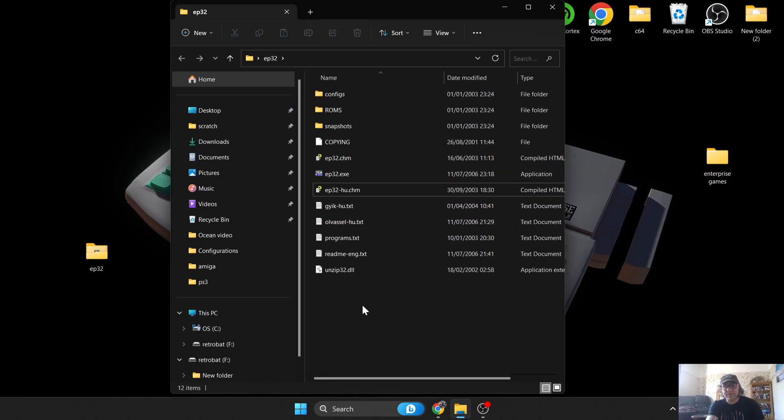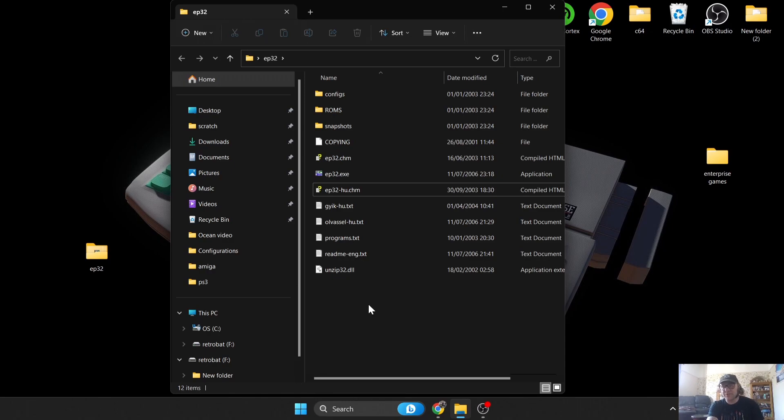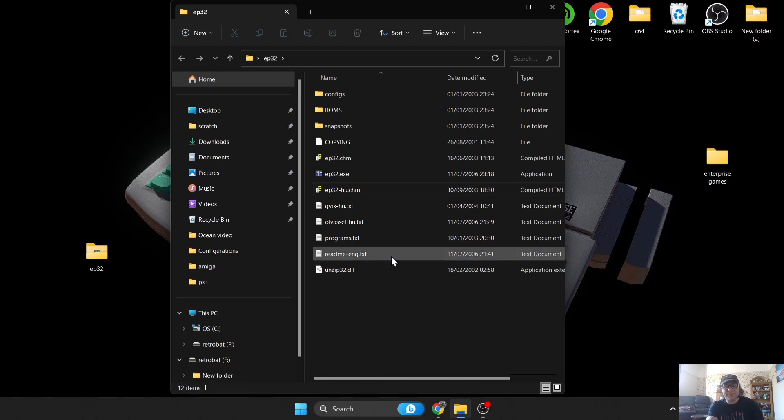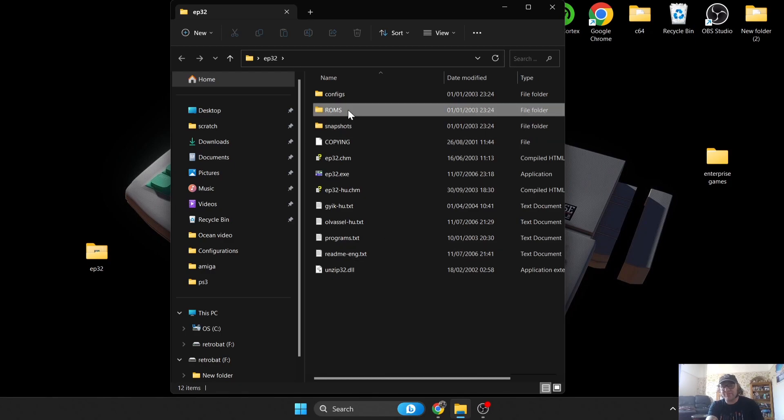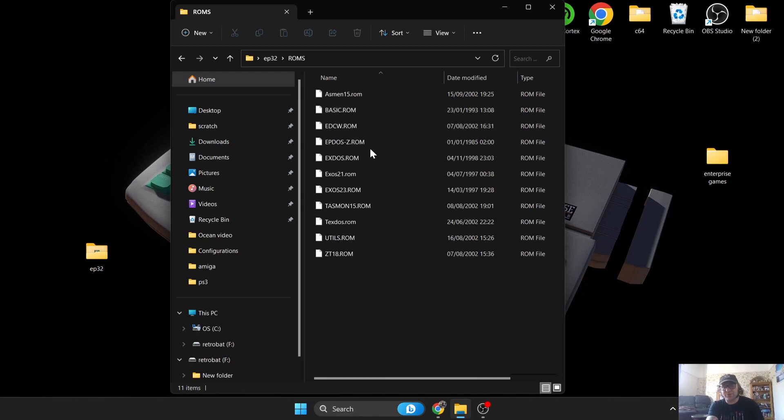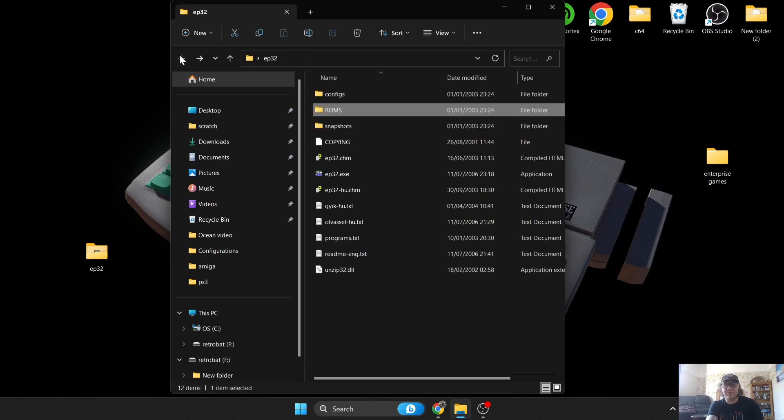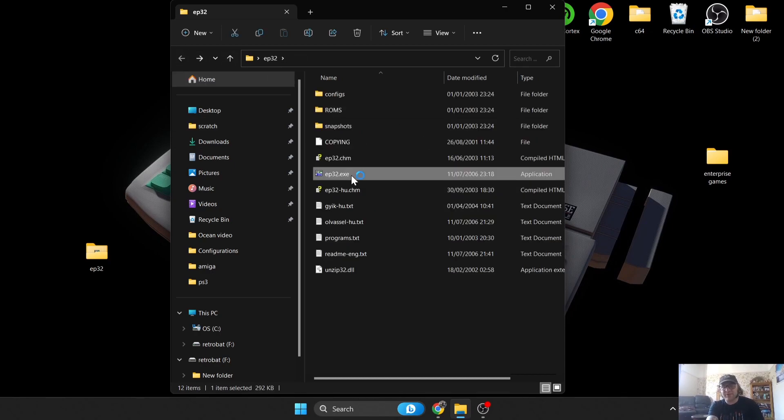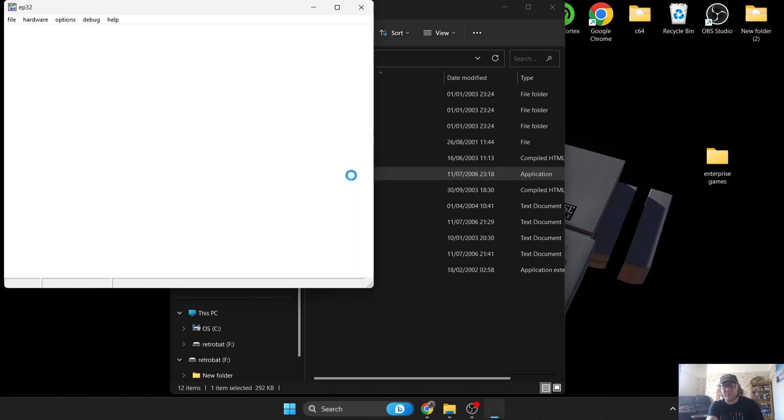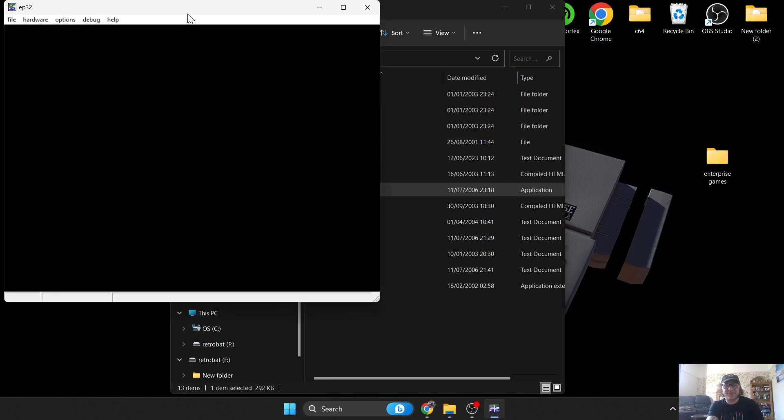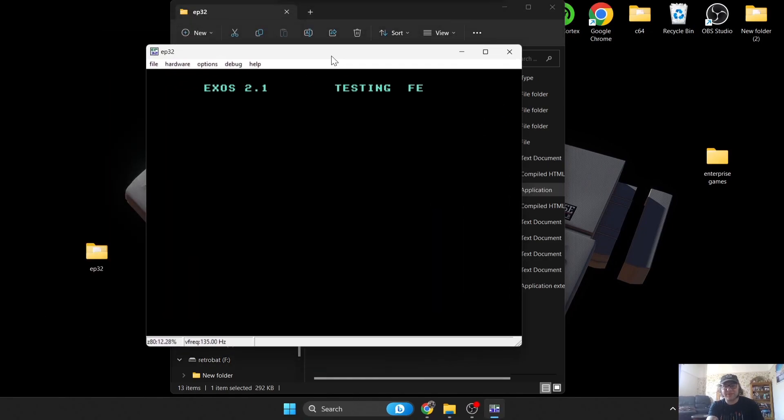We can now delete this zip file. First things first, if you want to use BASIC and you want to program in BASIC, then the Enterprise needed a module to actually plug in. Whereas most computers would boot up into BASIC, with the Enterprise you would need to put in a module. If we go into the ROM folder here, we've got a series of different ROM files, BASIC and EXOS.